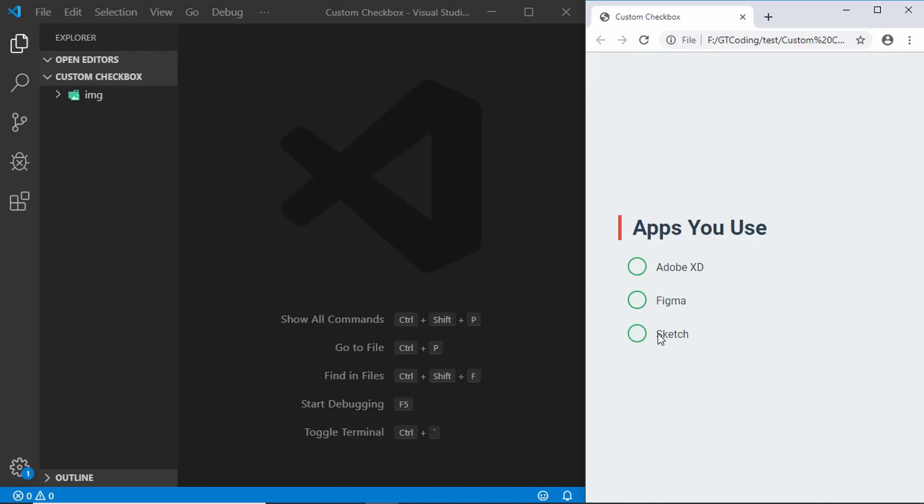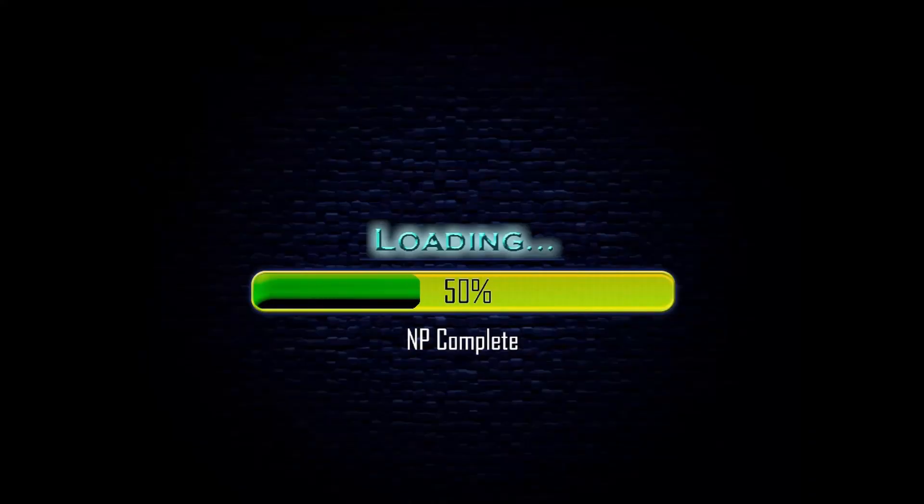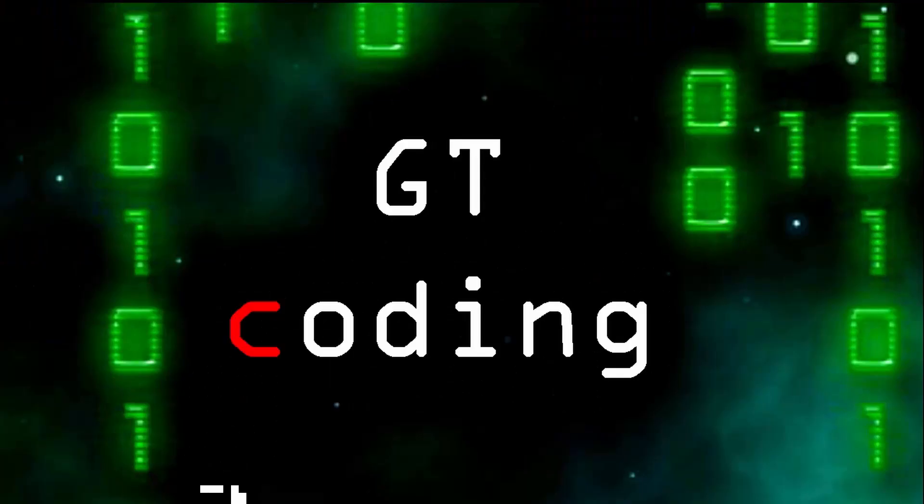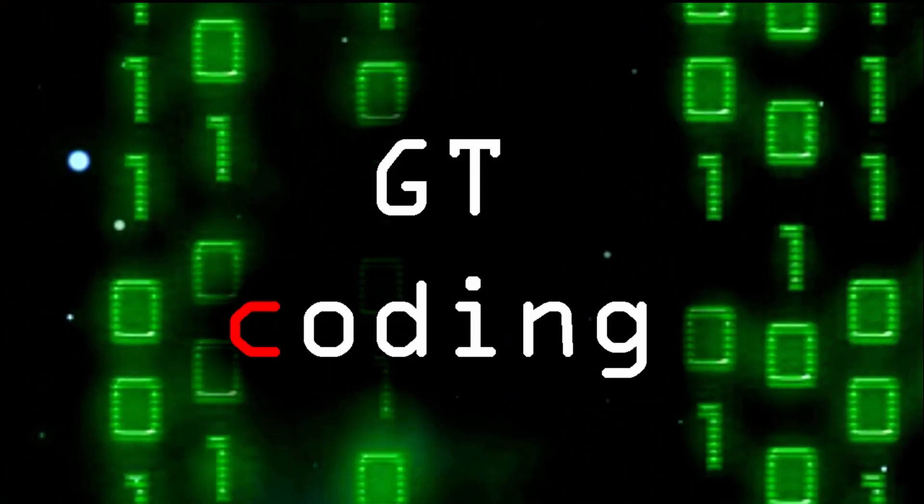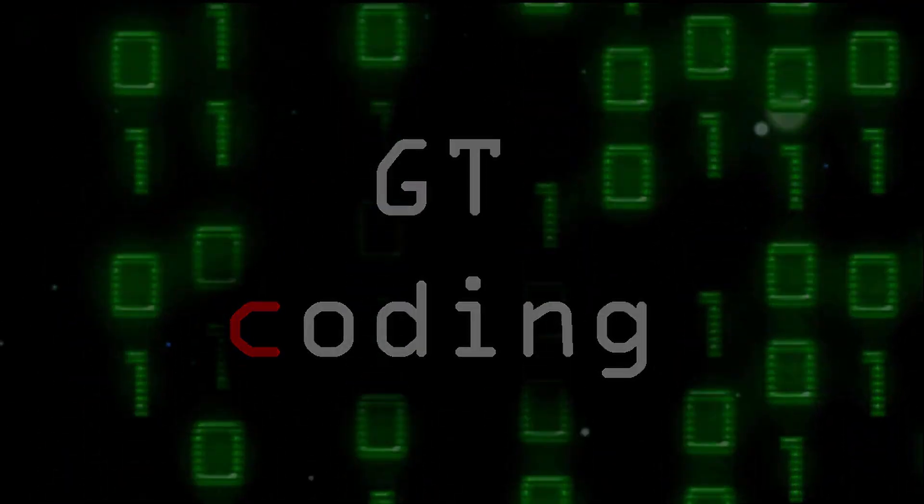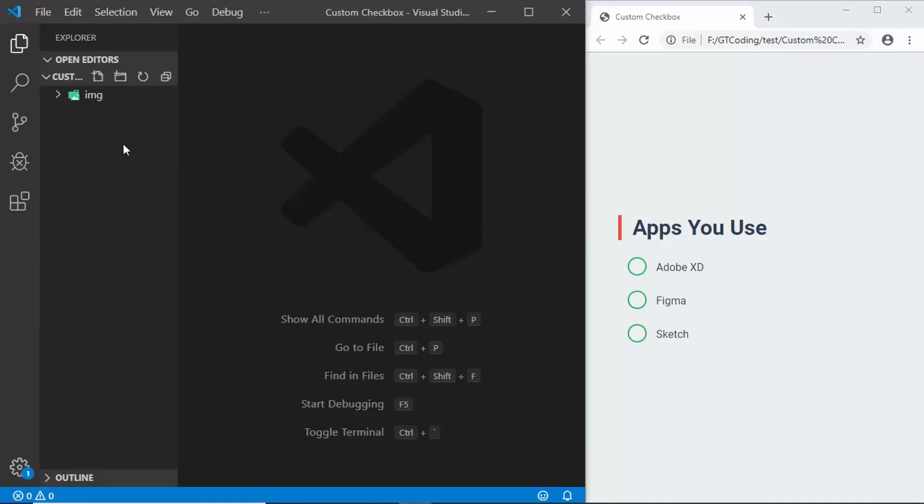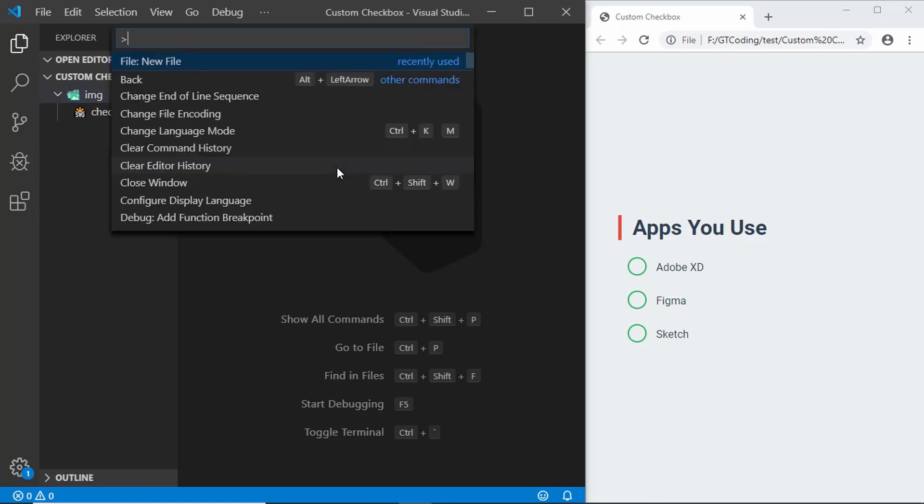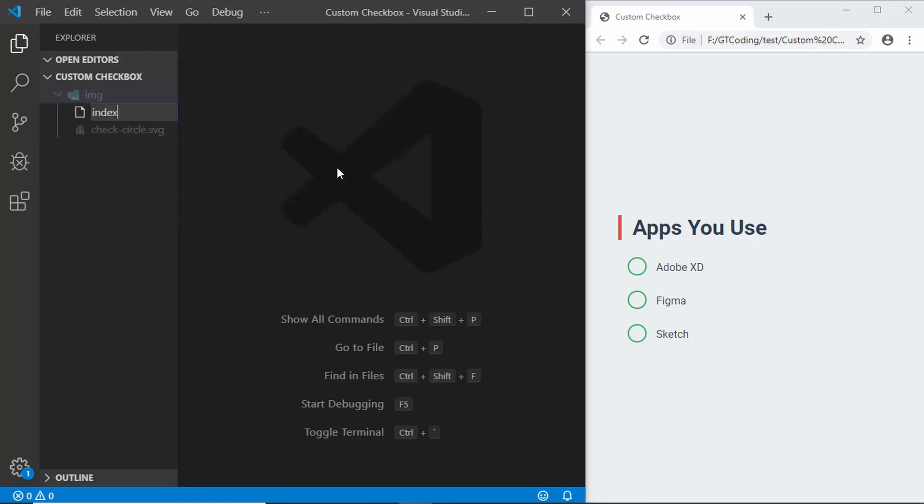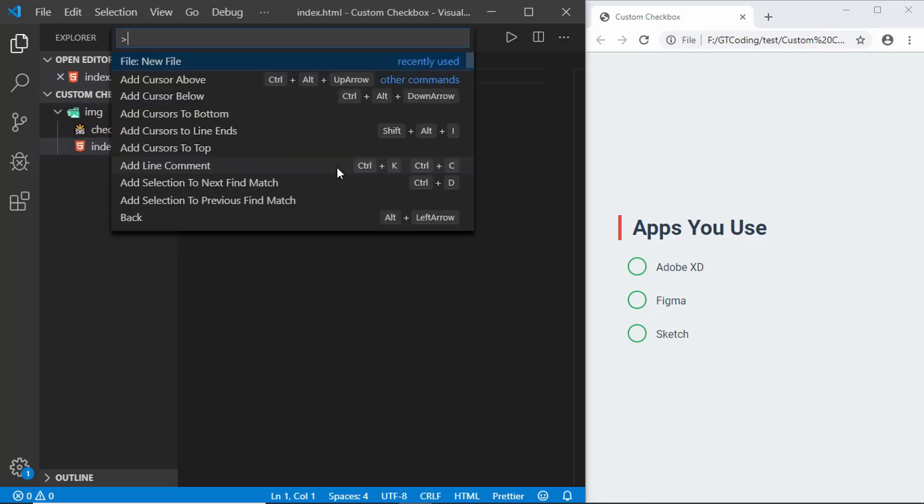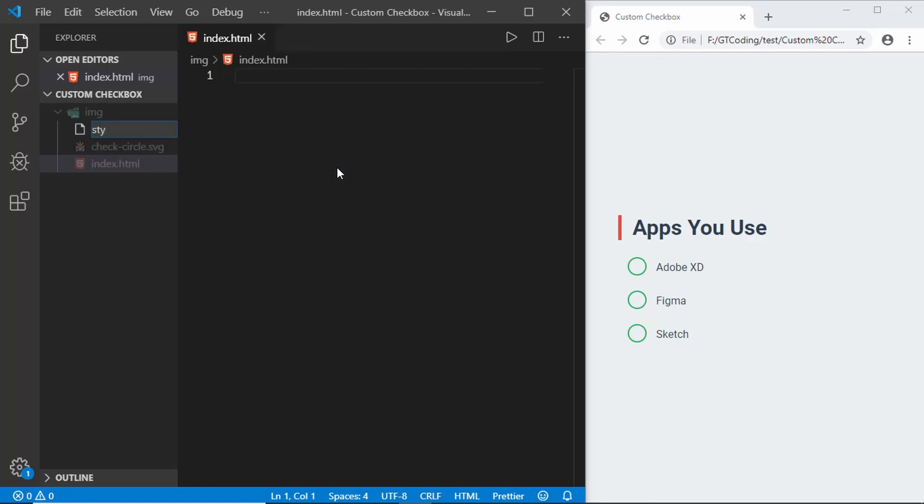Let's see how to create this checkbox. I have this project opened in VS Code and I have this folder called img with an SVG over here. Let's start by creating an index.html file and we'll also create a style.css file and we want to move it outside the img folder.